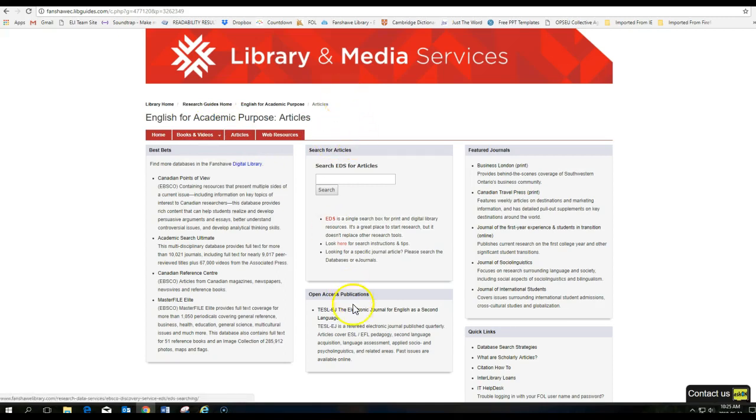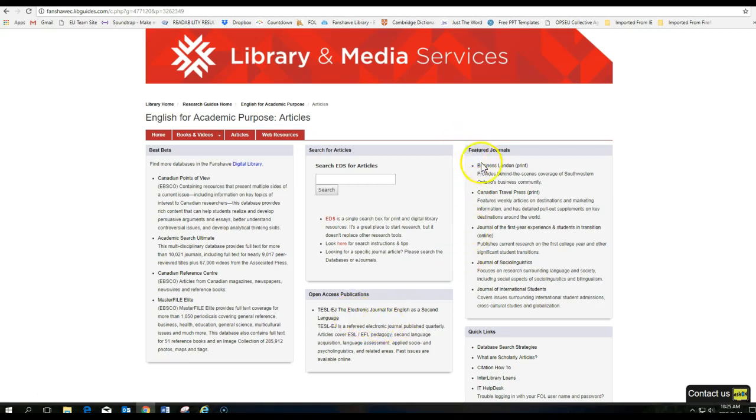This is a good resource. There's a TESOL journal as well. More of teaching English as a second language. But you can take a look there. And here's some journal articles and newspapers that might be of interest to you as well.